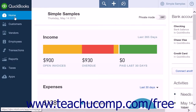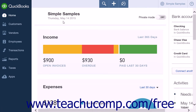QuickBooks Online Plus displays the home page when you open a company file. The home page is shown by default whenever you open a new company file, and it provides a starting point that allows you to access all the features of the program. The home page is not customizable; however, the level of user access you possess will determine what is shown on the home page. Setting user access rights will be covered in a later chapter.